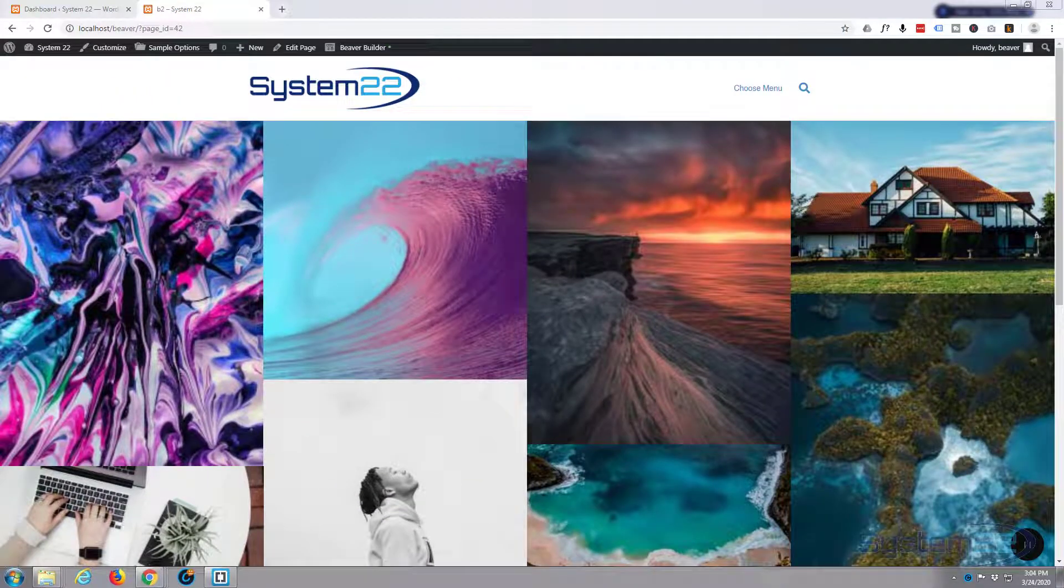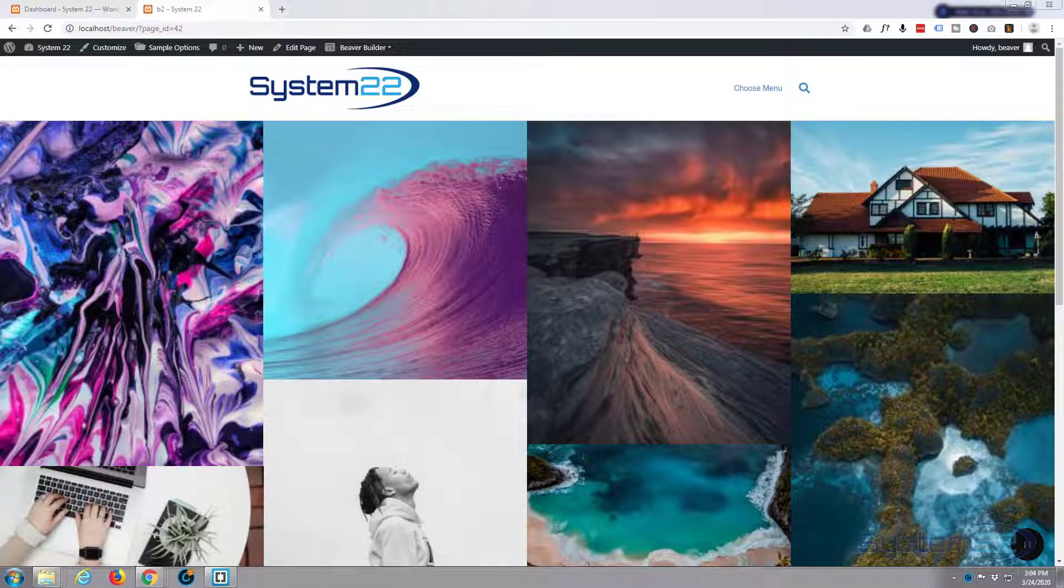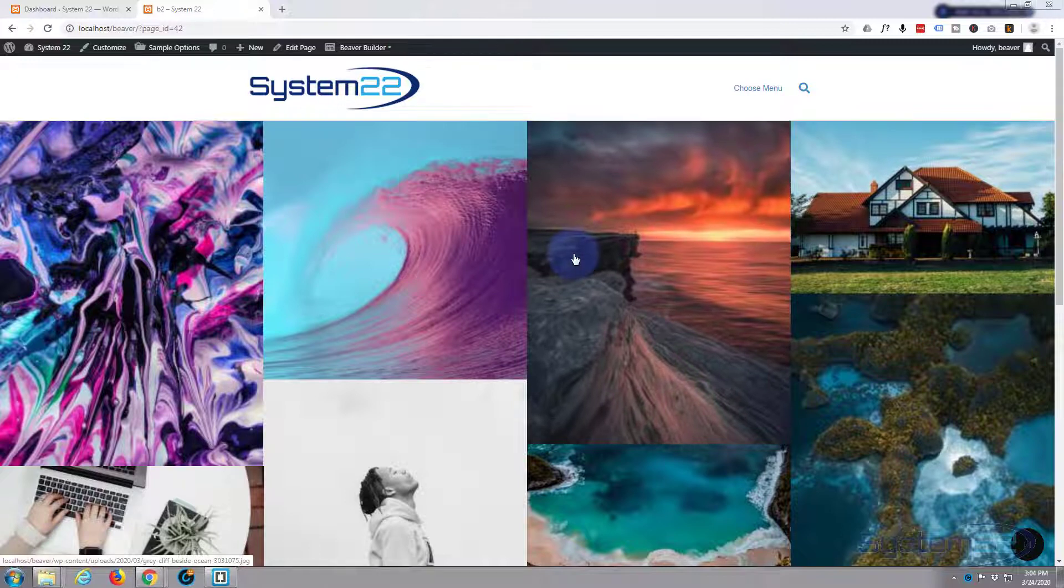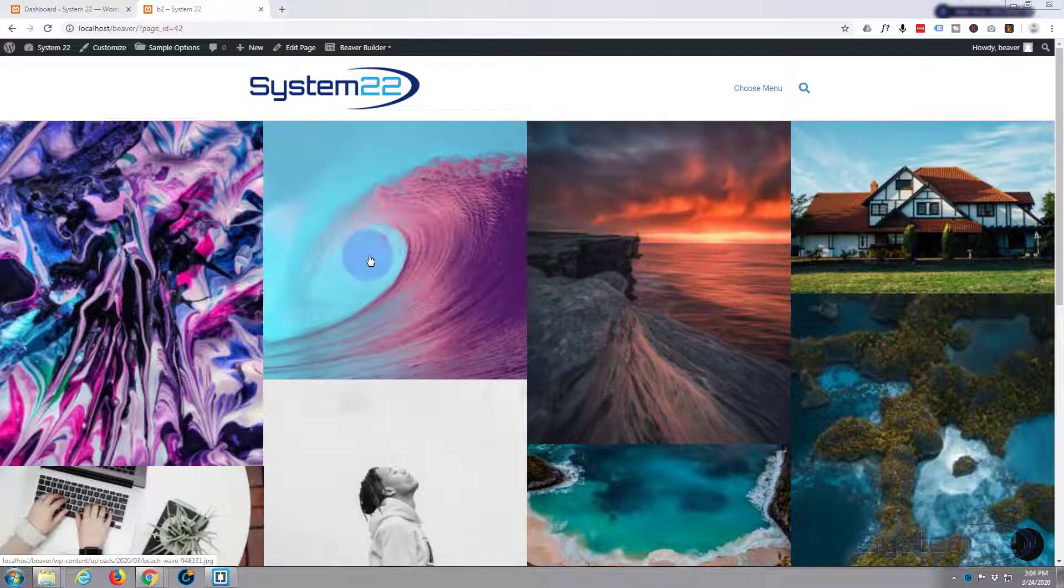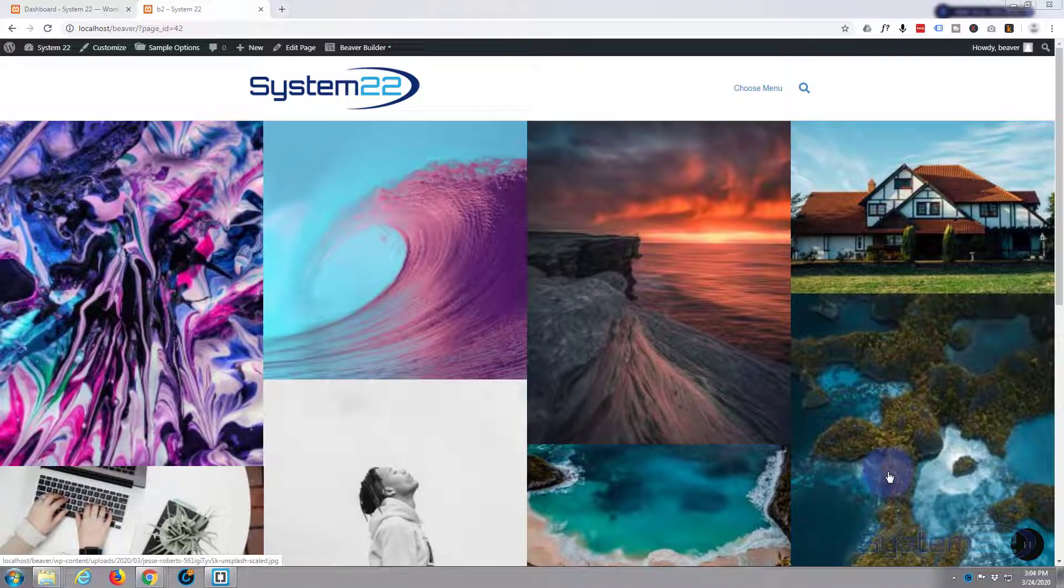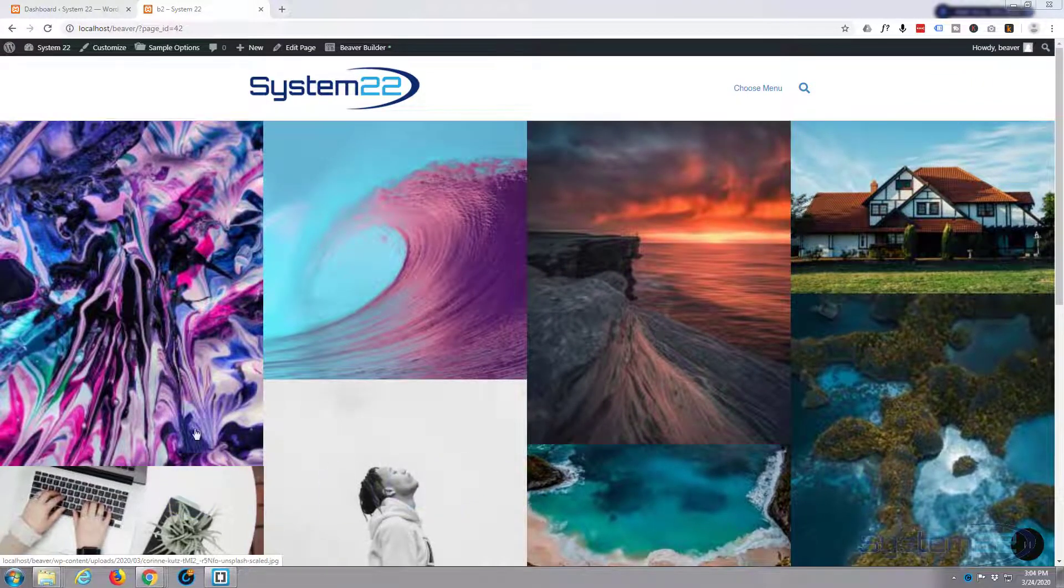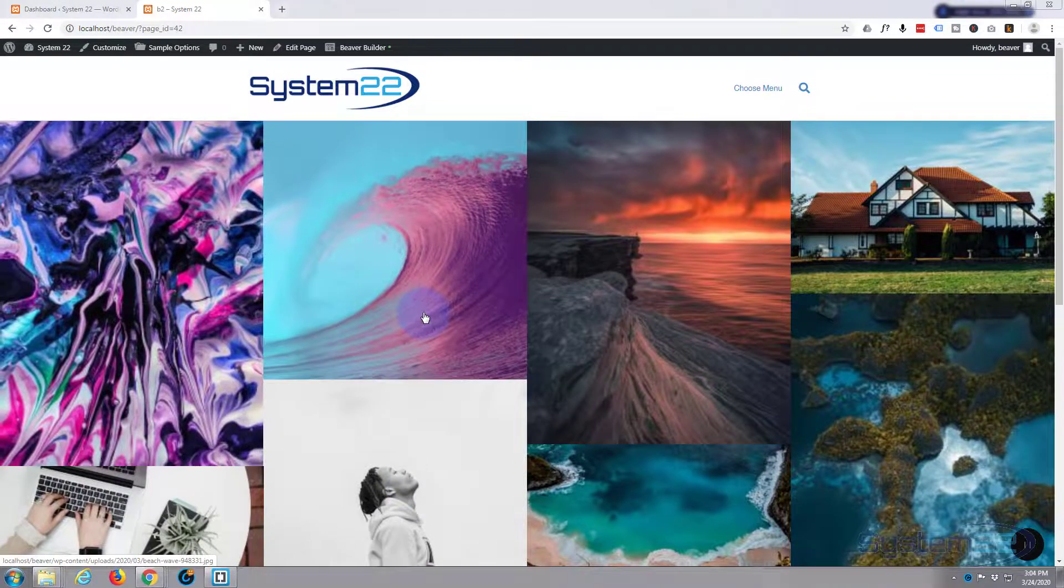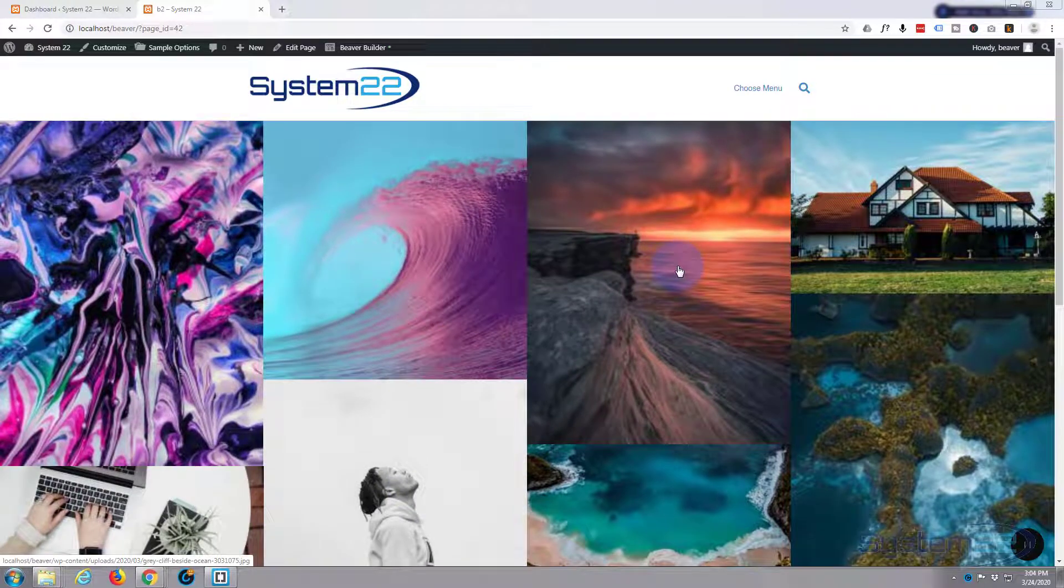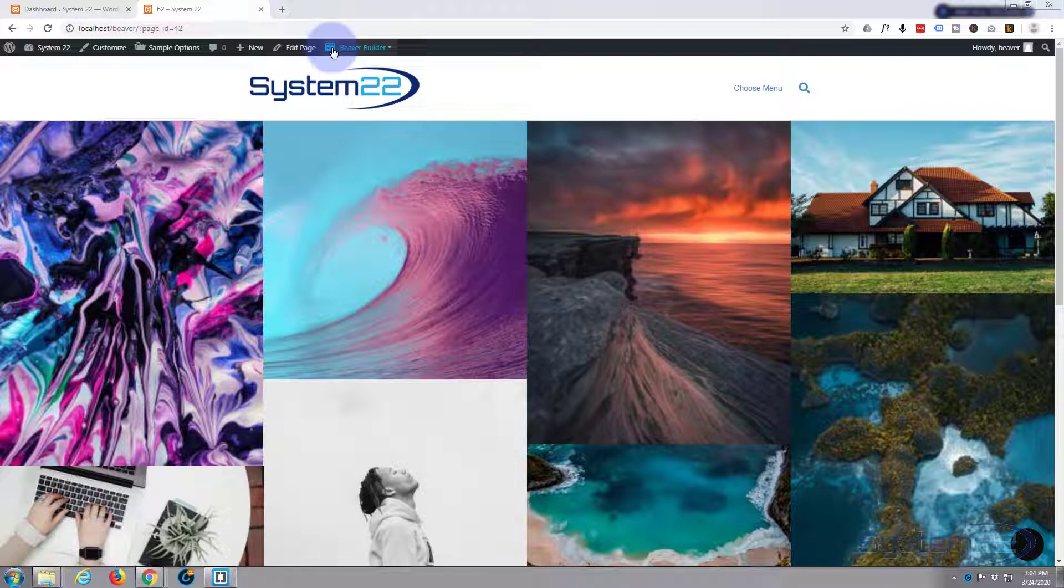Hi guys and welcome to another Beaver Builder video. This is Jamie from system22 and webdesignandtechtips.com. Today we're going to use the Ultimate Add-ons for Beaver Builder plugin to build this gallery we've got here with a nice little zoom effect. It's full width, really easy to build with the Ultimate Add-ons plugin, so let's get started.